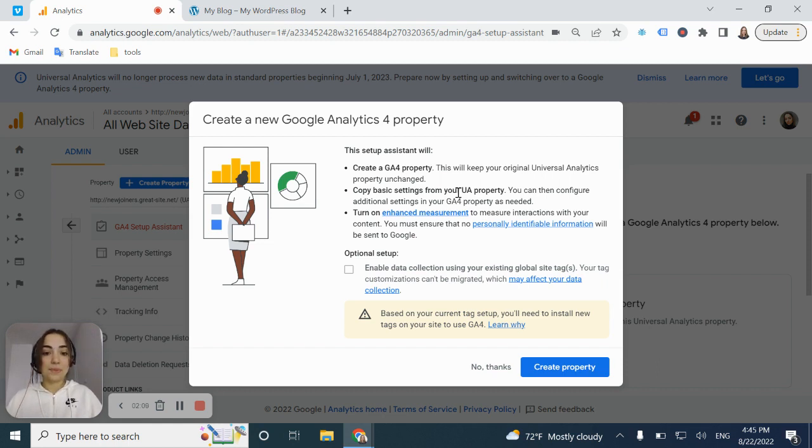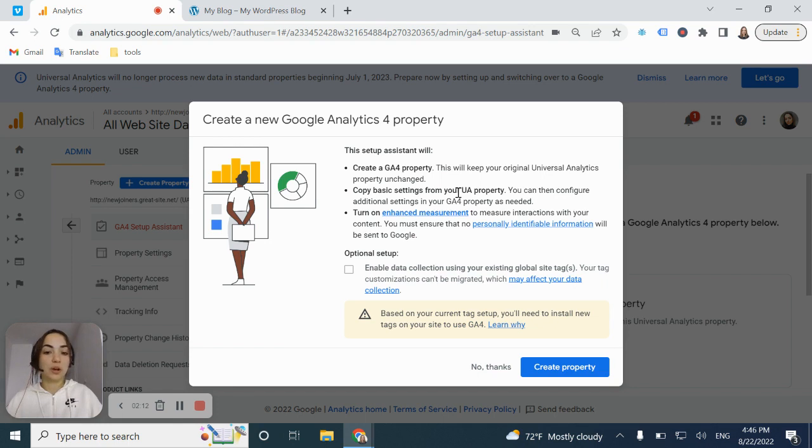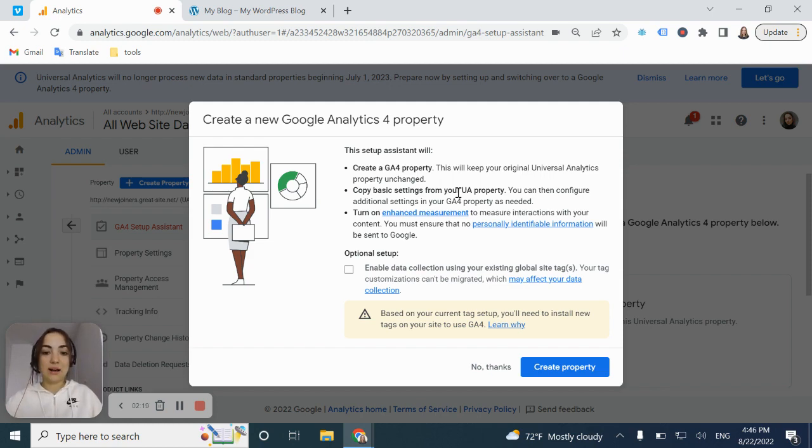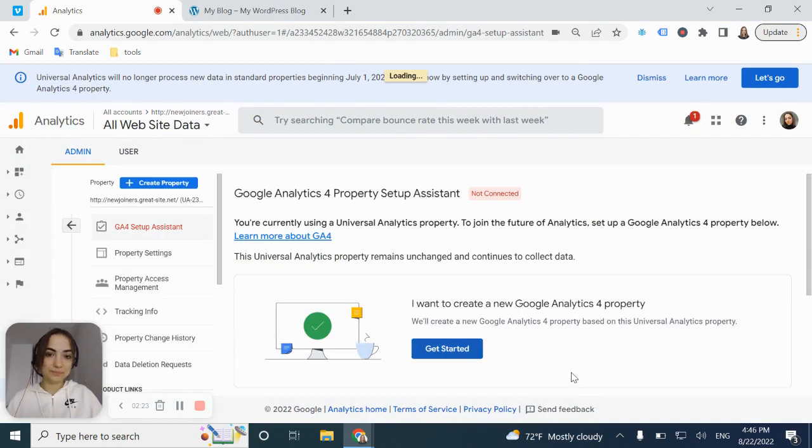So enhanced measurement is going to measure interactions with your content. And some of the events will be automatically collecting data in the account. So what do you need to do? It's just to click create property.